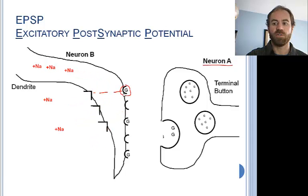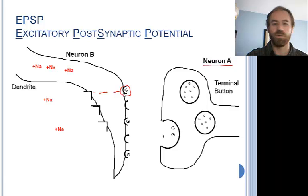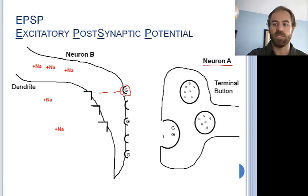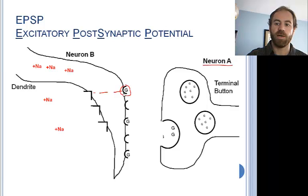Sodium carries a positive charge, adding positivity to the negative 70 millivolt charge within the neuron. This drives the voltage within the neuron to, let's say, negative 67 millivolts. This driving of the internal voltage closer to zero is called depolarization, and it serves to excite the neuron a tiny little bit. We call these small positive charges created by the entering sodium ions excitatory post-synaptic potentials, or EPSPs.